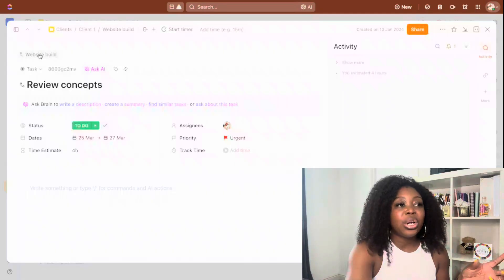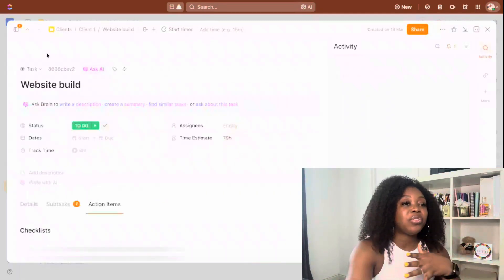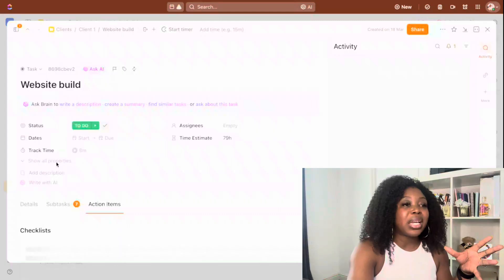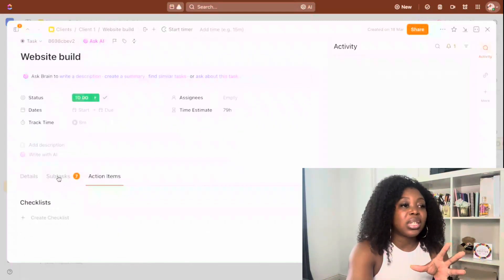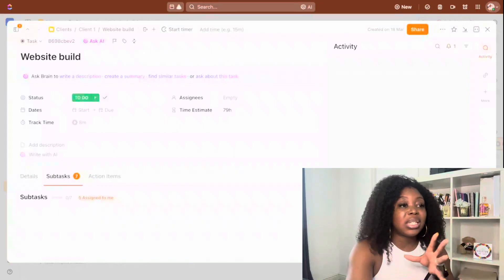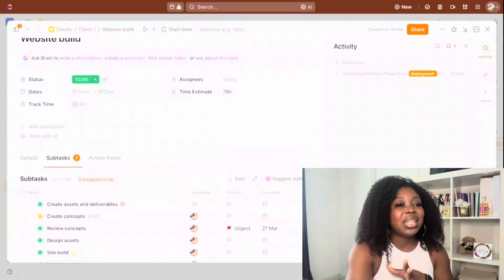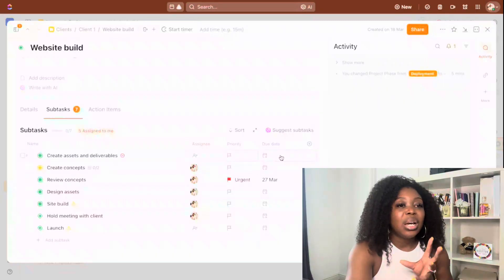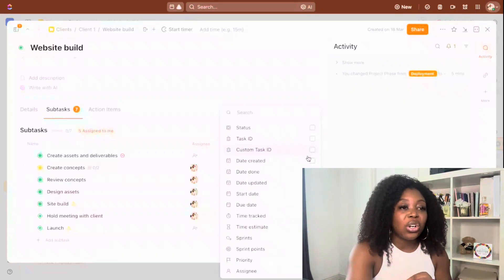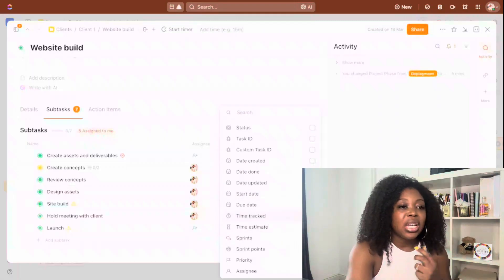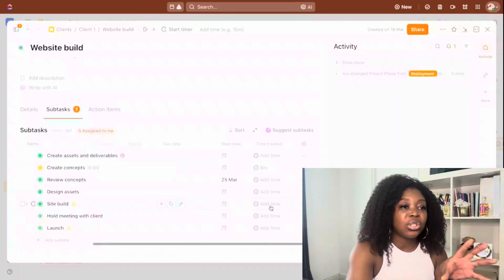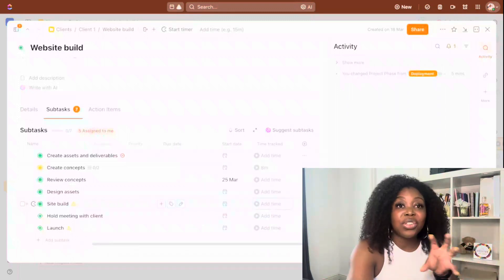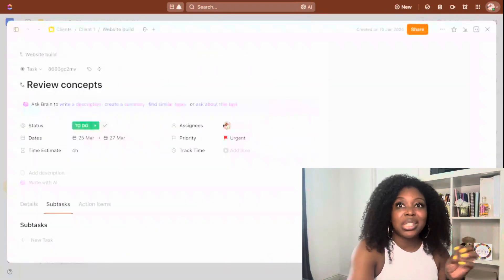If you ever need to go back to the parent task, click at the top — you've got the website build — and that brings you back into the parent task. Now attached to the parent task, we can see all of the subtasks, how many are assigned to me, what the due dates are, and the priorities. You can also just add in some additional columns — the start date, how much time has been tracked — and scroll across to manage the view of the subtasks from inside of the parent task.